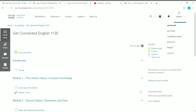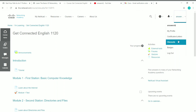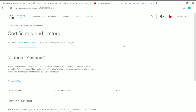Once you complete the course, you can get a free certificate. Under your profile, you'll find options like My Profile, Certificates, Letters, Discounts, Badges, and Logout. Click on 'Certificates and Letters' to see all certificates you've earned. Currently it shows zero since I haven't completed any course yet, but it will populate once you finish a course.